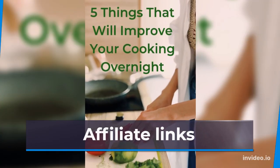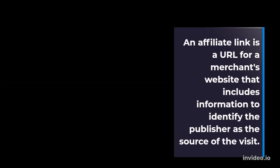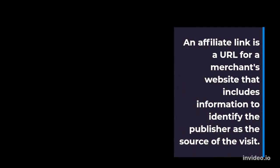Affiliate Links. An affiliate link is a URL for a merchant's website that includes information to identify the publisher as the source of the visit.